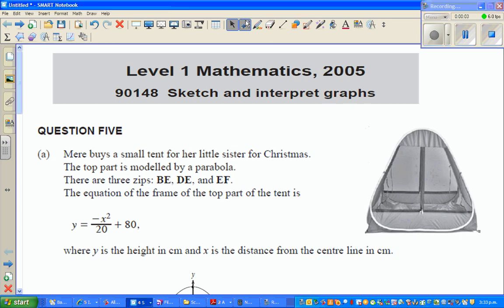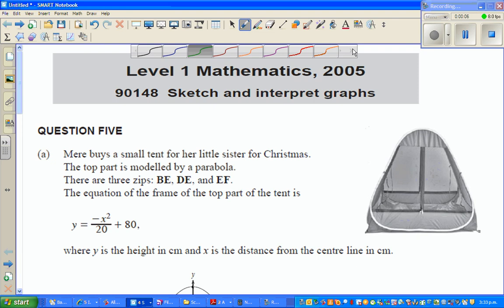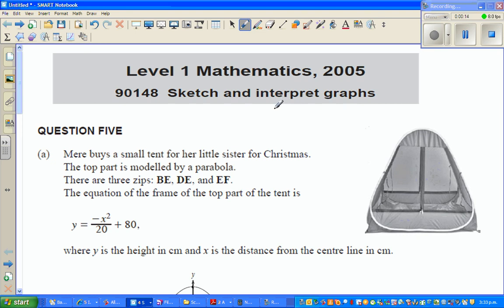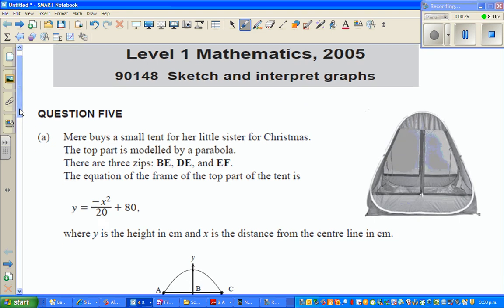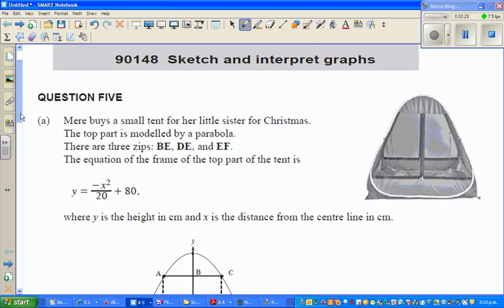Hello friends. I'm going to do one merit question that was asked in NCEA exams of 2005. The topic was 'sketch and interpret graph.' The new standard is called 'relationship between tables, equations, and graphs.' So this example corresponds to that new standard of NCEA. Let's read the question.